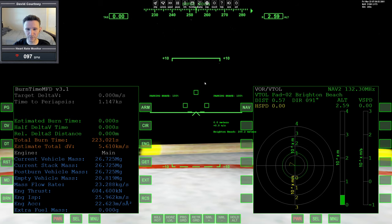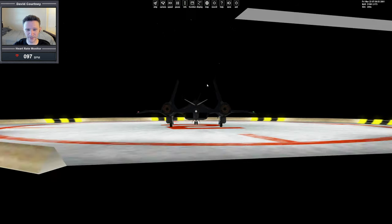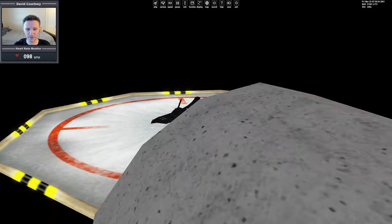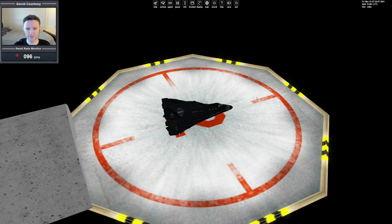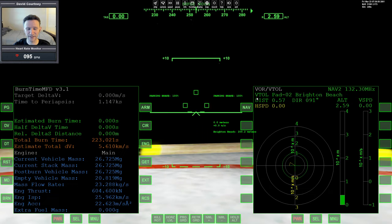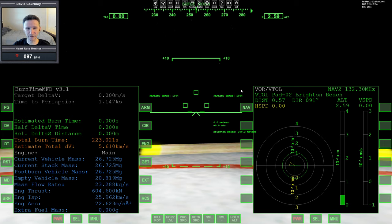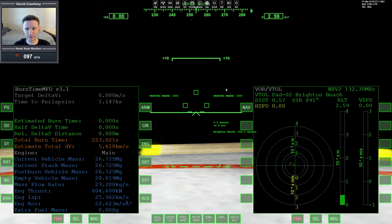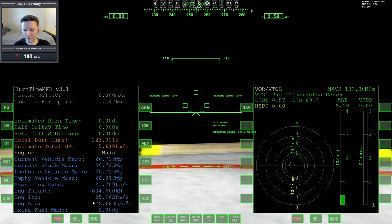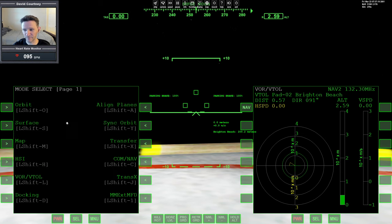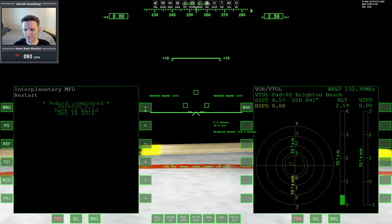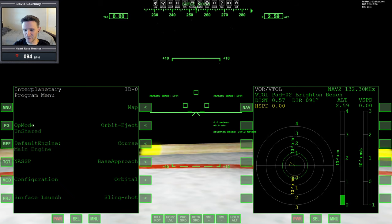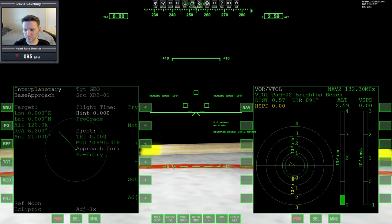So we're on the moon, we're in the XR2 Ravenstar, and this particular scenario doesn't matter, but I think this is one that I saved after recording some videos last year where I started off on earth and went to the moon and landed at Brighton Beach. I think this save point is from that video, but it doesn't really matter what particular scenario you're using. So we're going to do this with IMFD. So I'm going to just start off by bringing up IMFD. And we're going to go into the menu. And the first thing that we need to do is use base approach.